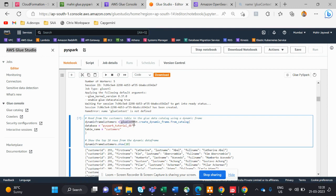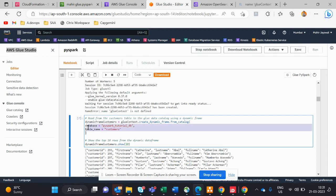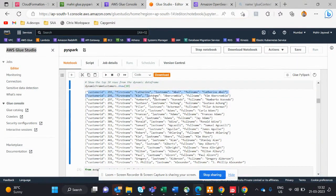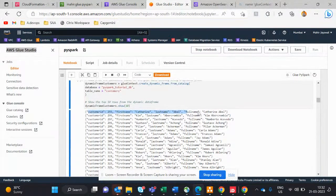You create the DynamicFrame — this is mandatory when using this notebook. You give a variable, then call the create DynamicFrame command, providing the database name and table name. To display data, you use 'dynamic_frame_customer.show(10)' — like SELECT with LIMIT 10 in SQL. The customer data consists of customer ID, first name, last name, and full name.